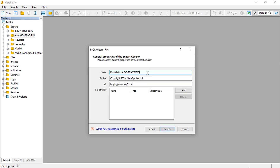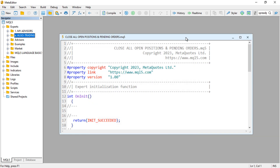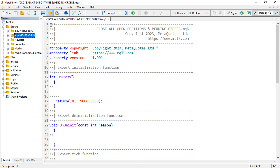I'll call my EA something like 'CloseAllOpenPositionsAndPendingOrders'. The name doesn't really matter. Then click Next, Next, and finally Finish. Super easy.